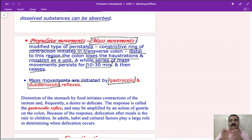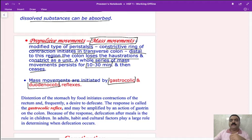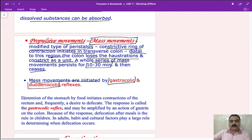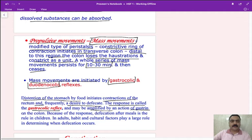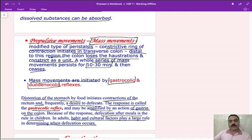Normally every individual gets the urge to defecate when food arrives in the stomach — the gastrocolic reflex. In babies, this reflex leads to immediate defecation. In adults, habit and cultural factors determine when defecation occurs. Distension of the stomach by food initiates contraction of the rectum and frequently a desire to defecate. The response is called the gastrocolic reflex and may be amplified by gastrin acting on the colon, though it is mainly neuronal.